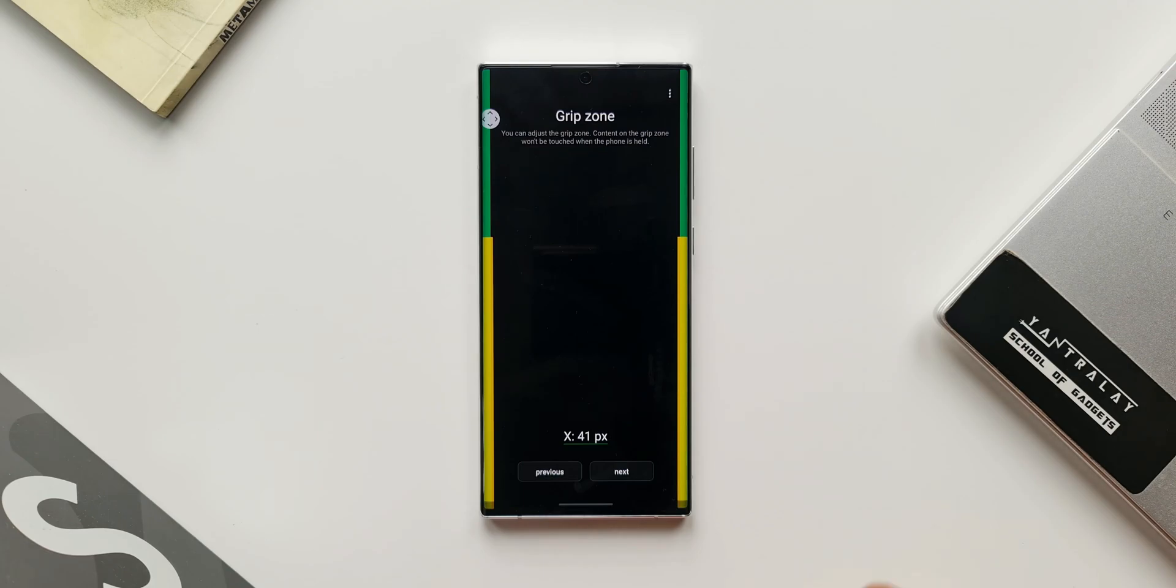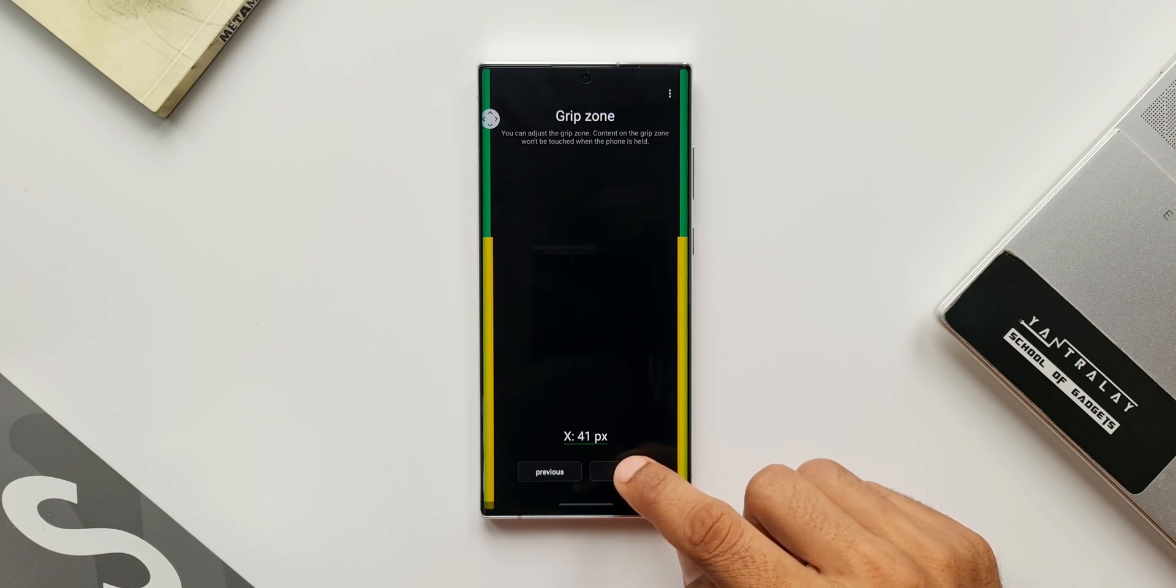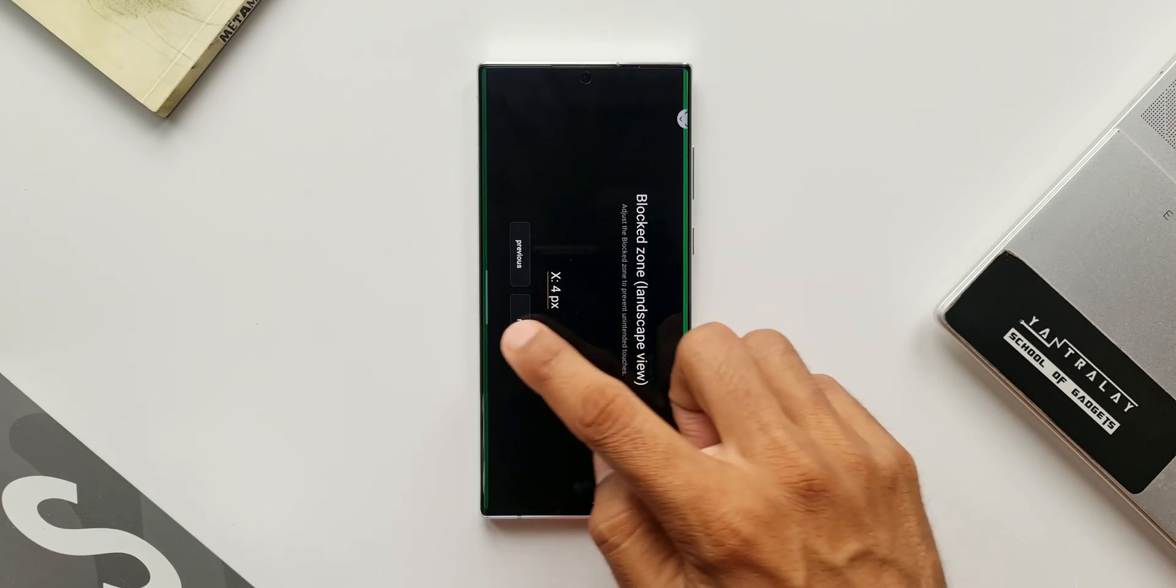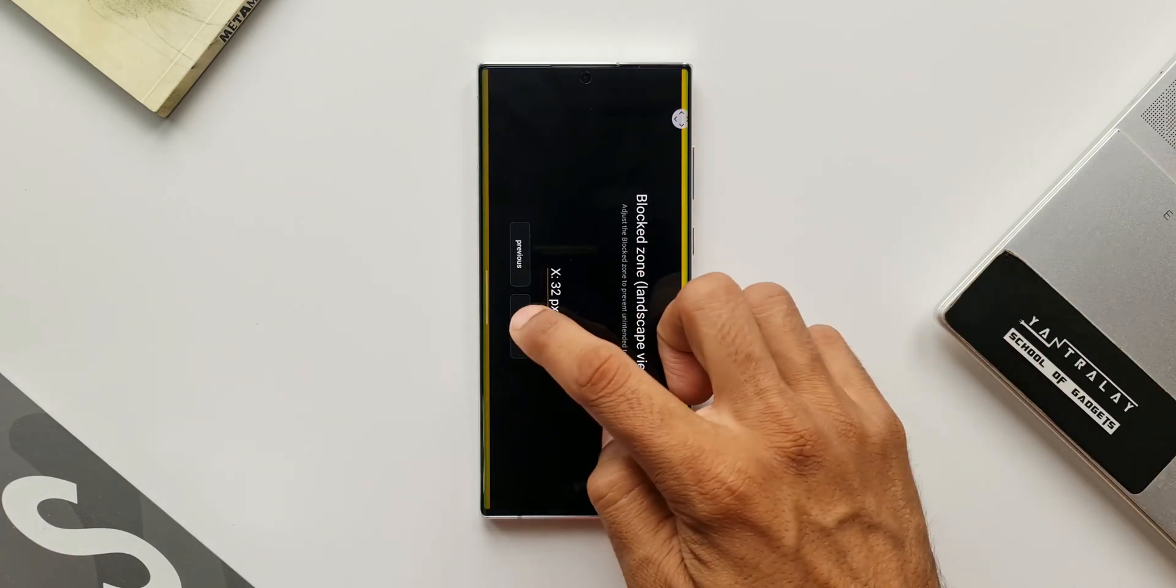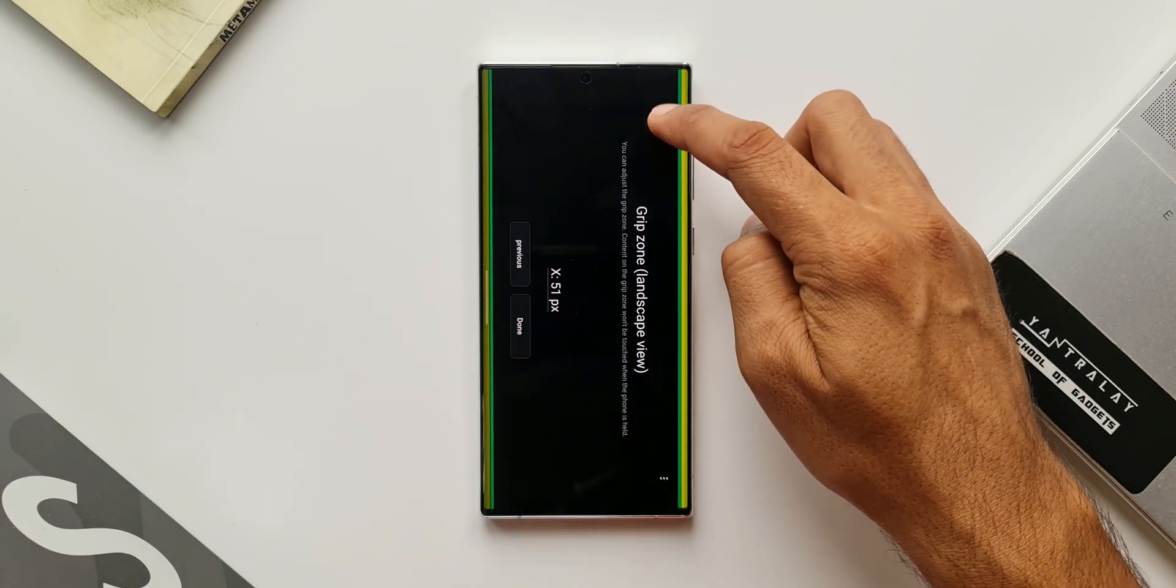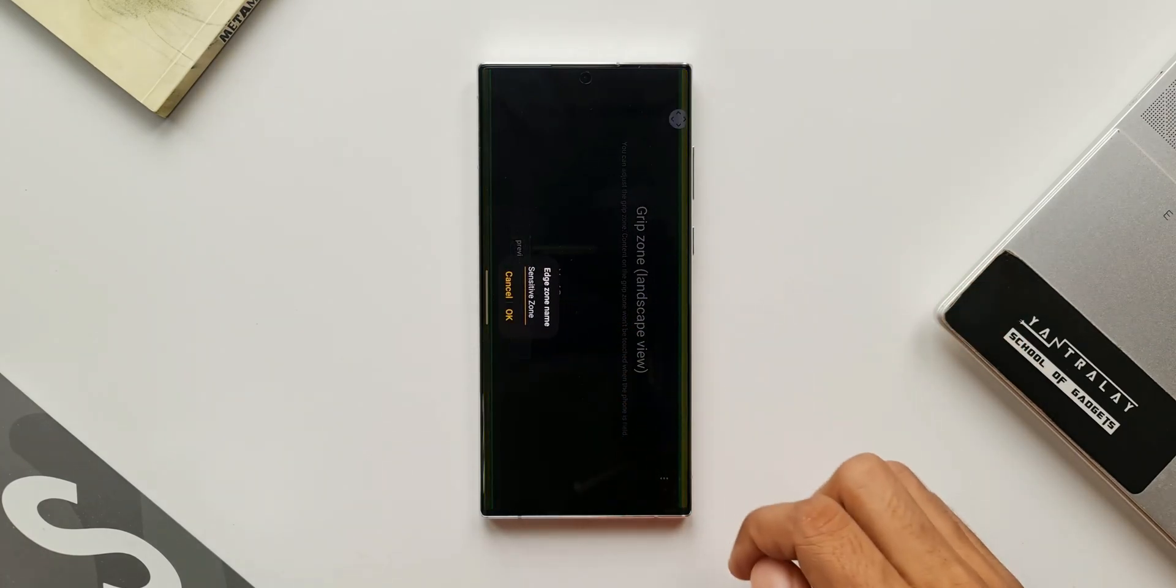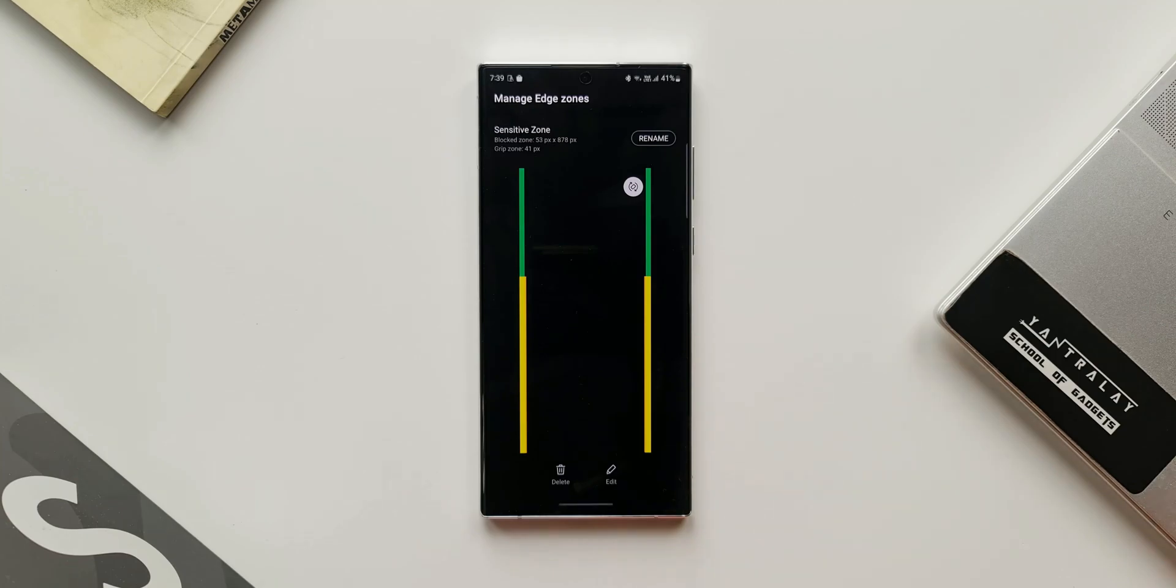Once you're done, we will have to set these zones for the landscape view as well. Set both blocked zone as well as grip zone here, and then tap on next. You can set an edge zone name here and then tap on OK.